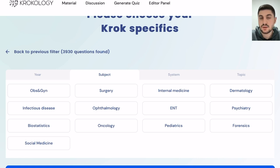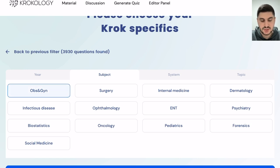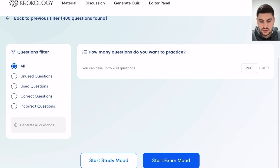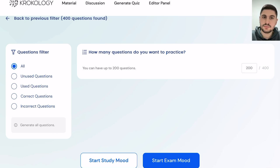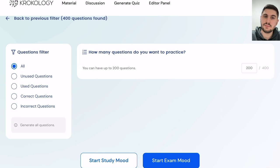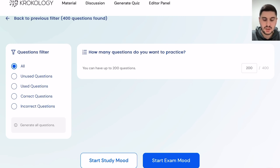You can choose the subject you want to practice — for example, obstetrics and gynecology — and then practice about 400 gynecology questions, most updated to the latest year of booklets. Make sure to take advantage of this feature.